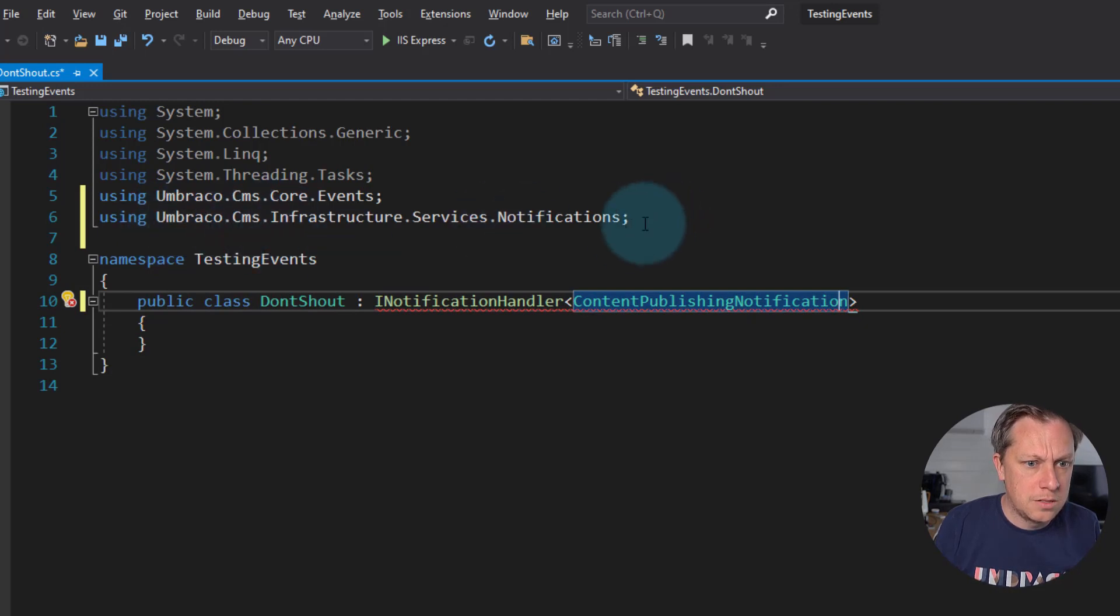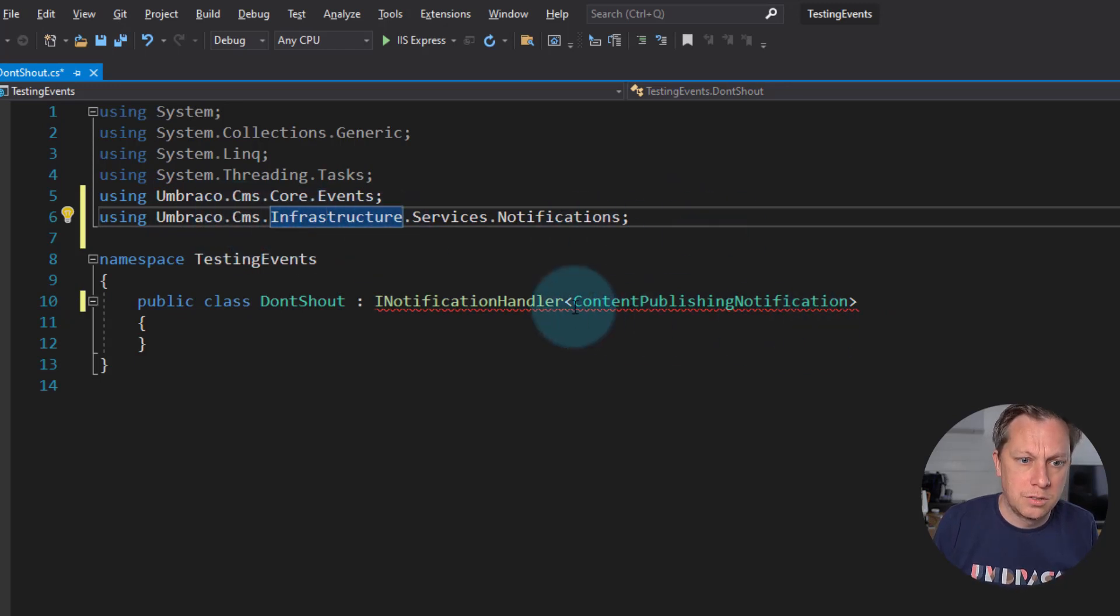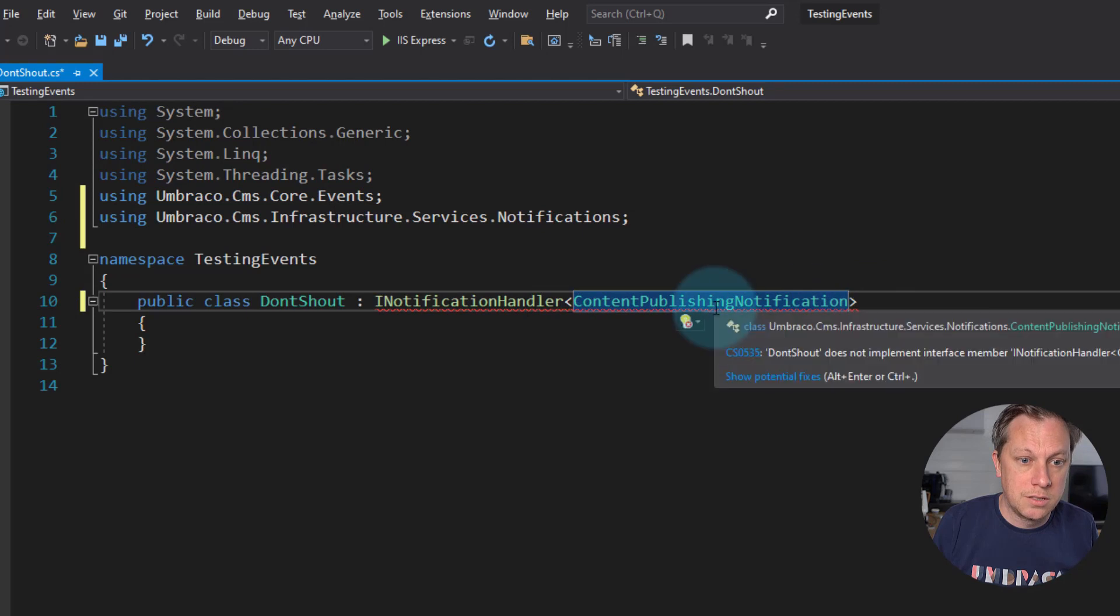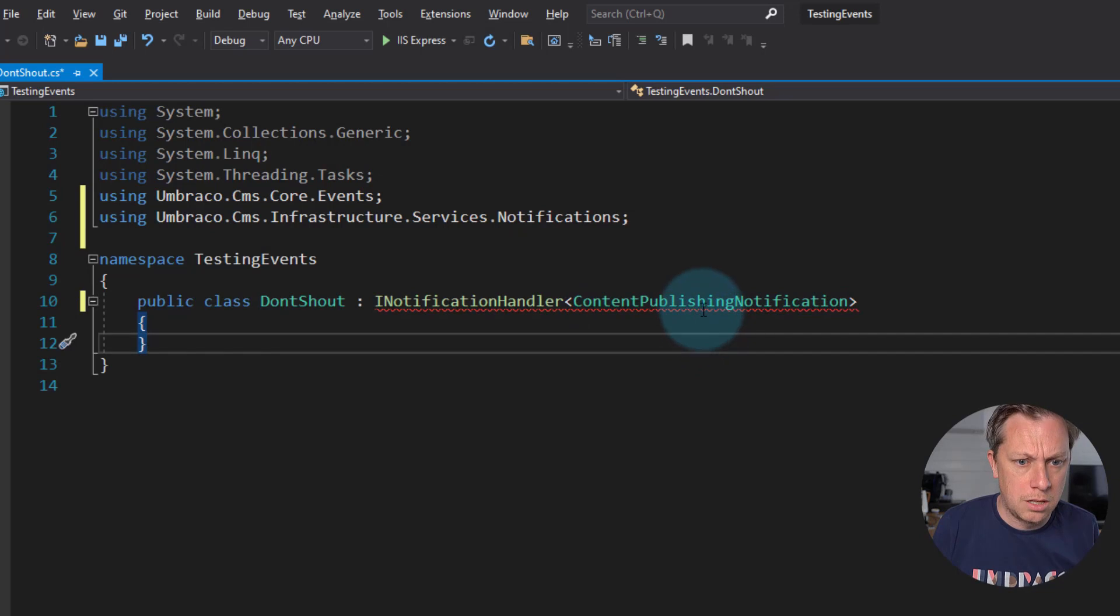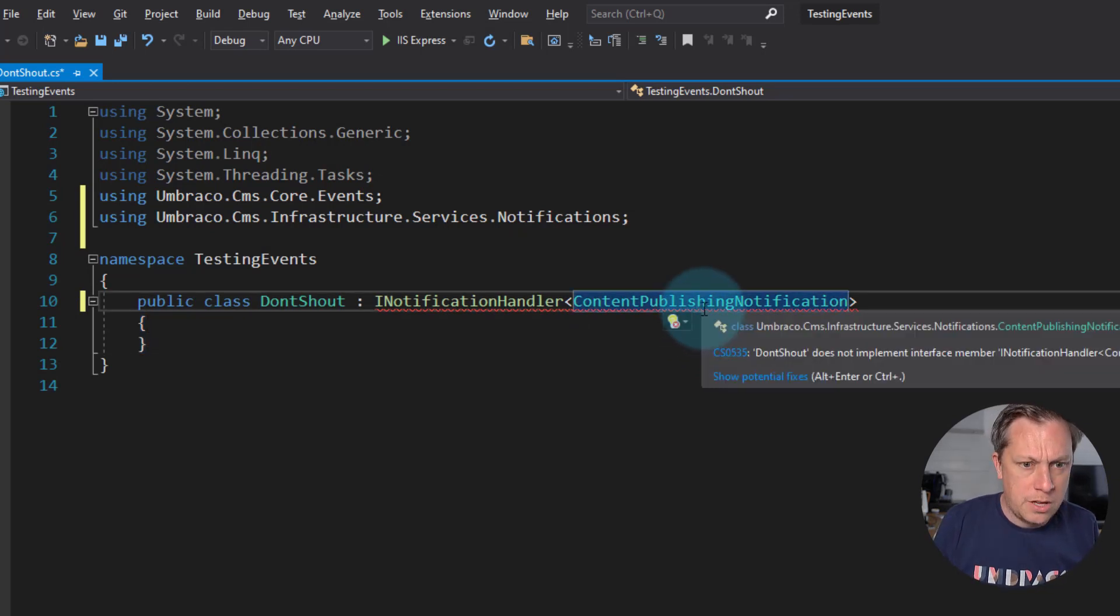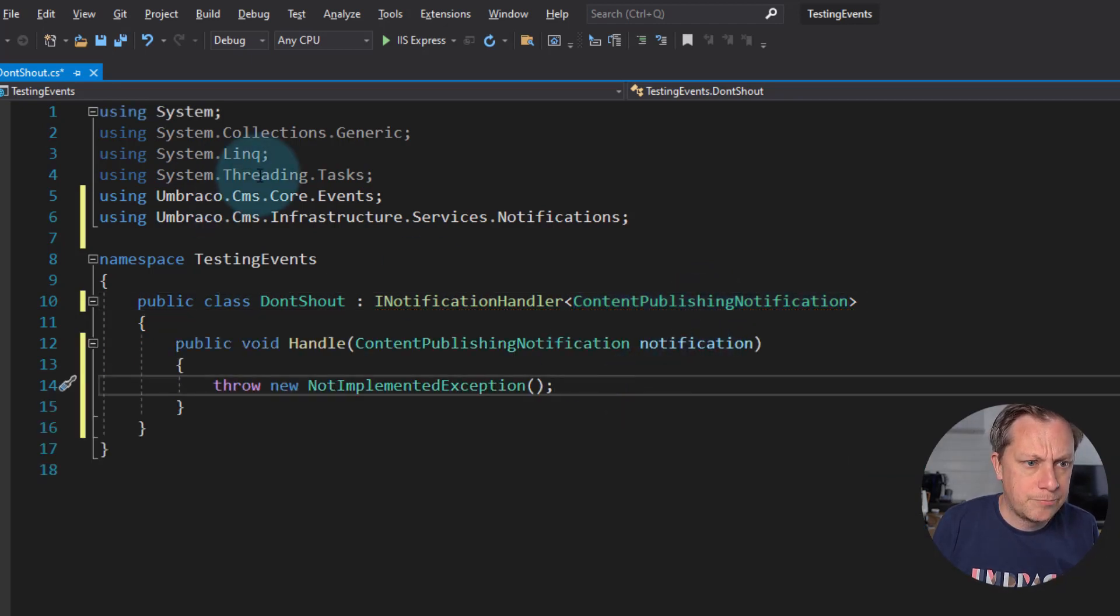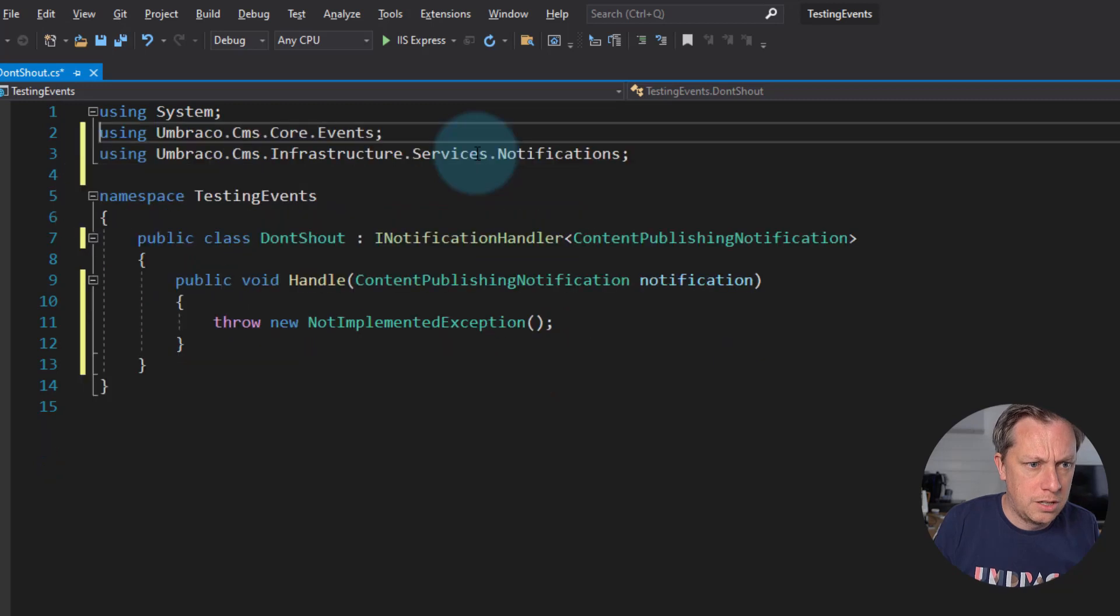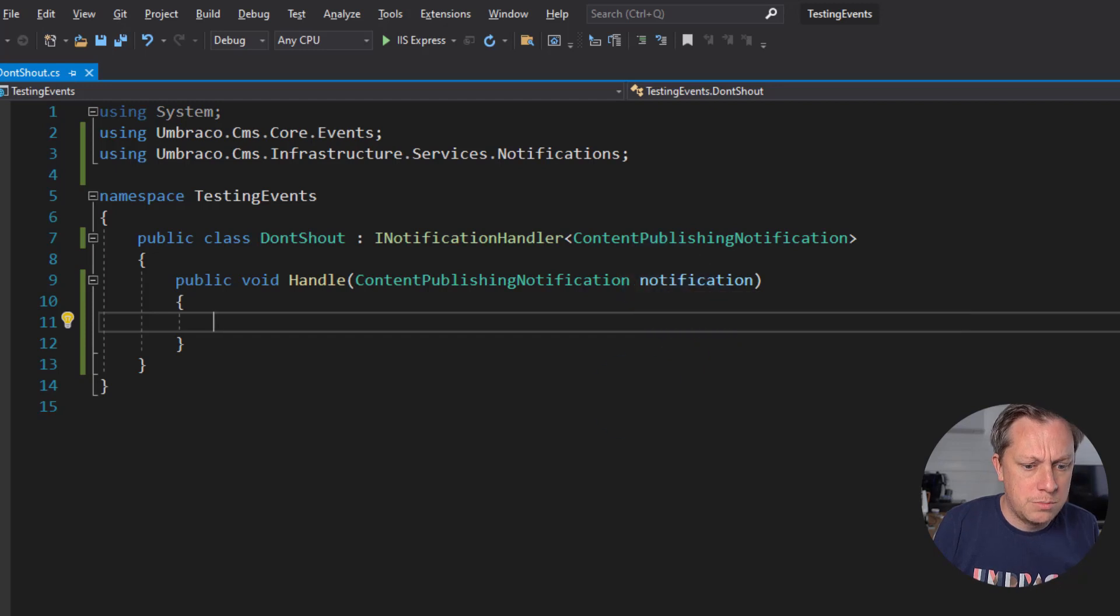There's talk about internally that we'll maybe have umbraco.cms.notifications just so that you can use IntelliSense to discover all the notifications that are available. But for now, this is what it is. And then if I alt enter to implement the interface, just to make life easy. Let's get rid of unnecessary usings. Get rid of the throw statement.